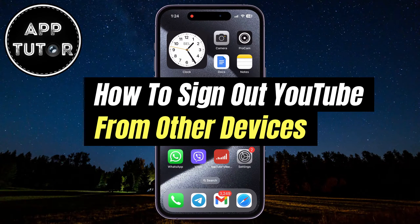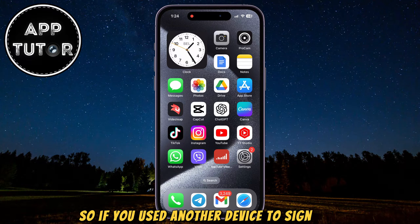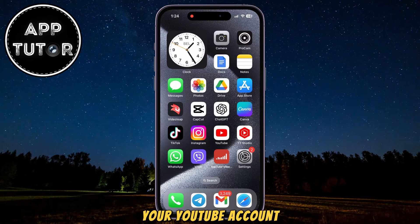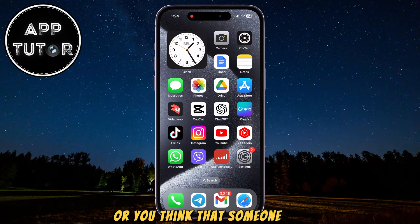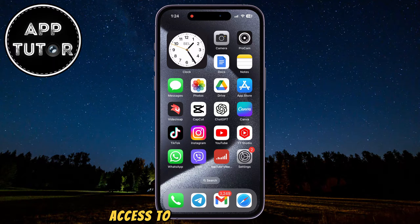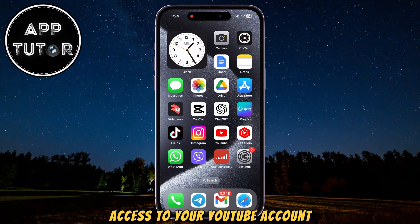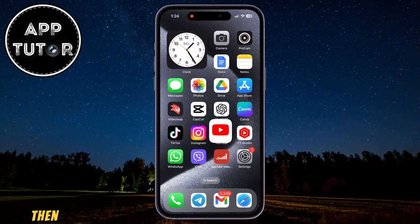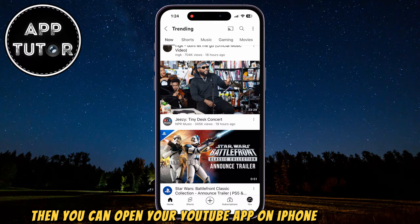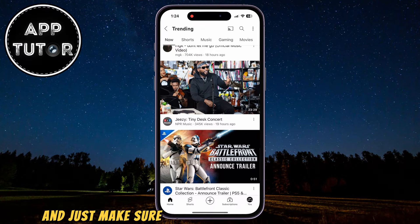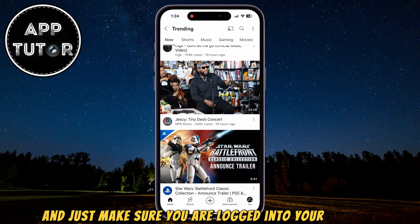In this video, we're going to learn how you can remove your YouTube account from other devices. So if you used another device to sign into your YouTube account but you forgot to sign out, or you think that someone has access to your YouTube account and you want to remove them, then you can open your YouTube app on iPhone or Android and just make sure you are logged into your account.